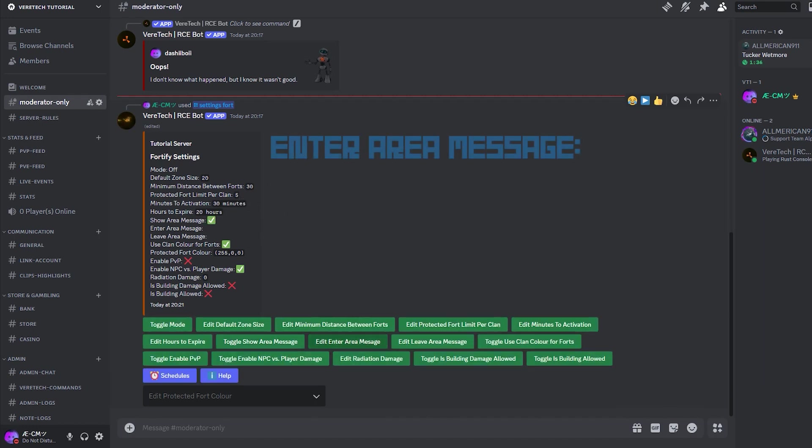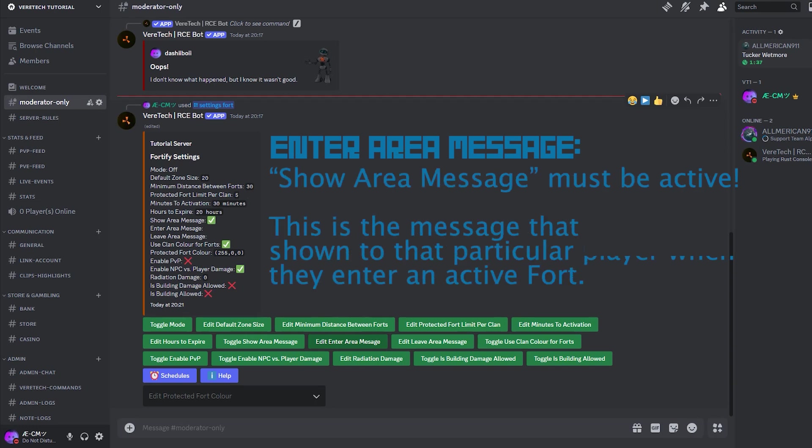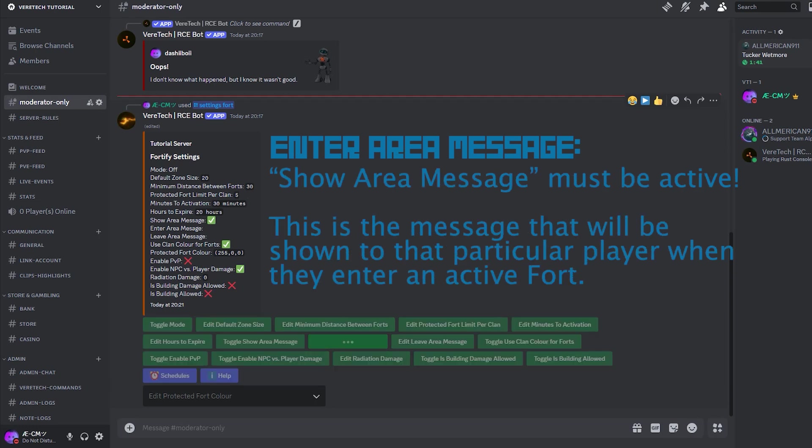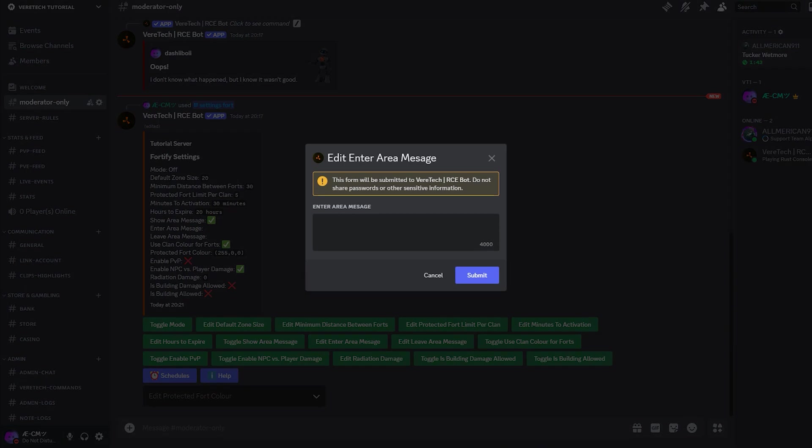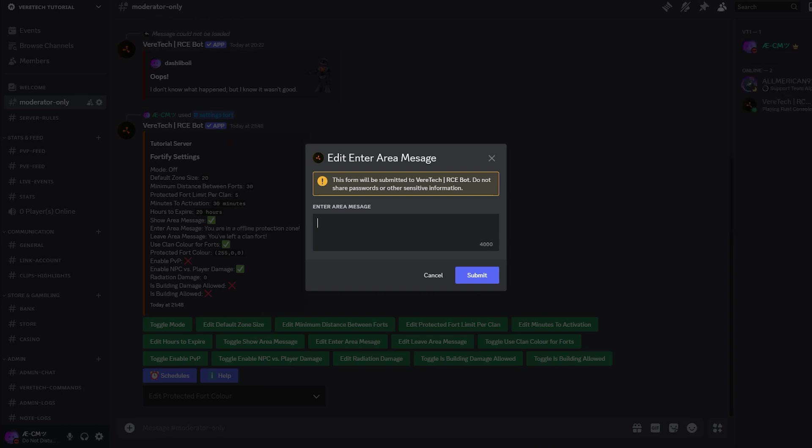Enter area message. When selecting the button edit enter area message, we can enter a custom message for when players enter a fortified area. These are blanket messages which cannot be set for each individual clan. However, you can use the clan placeholders to make them personal. Please dive into the documentation and head to the placeholders page for more information. For now, we're going to enter clan tag with color. Watch those brackets. Owns this fort and is currently offline. Hit submit and you will see our message has been added to the text box.